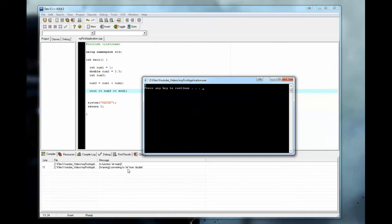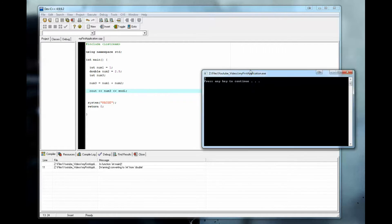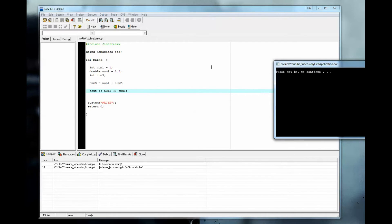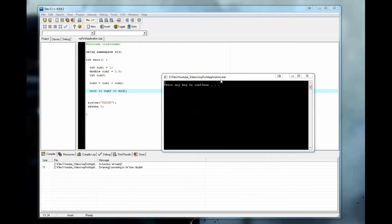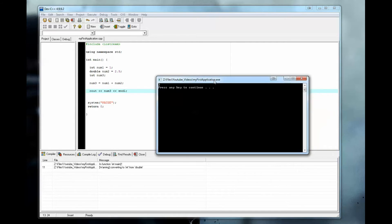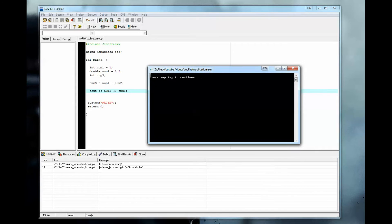It will work, but it's going to spit back a little warning message saying that you are converting from double to integer. So this double num2 is being converted into an integer and we're losing that 0.5 here. It's being cut off. That's what we call implicit type coercion. So we don't really want that to happen.